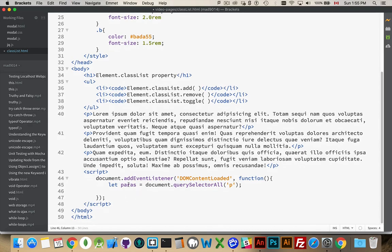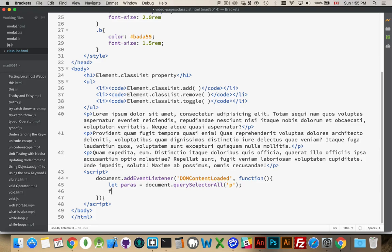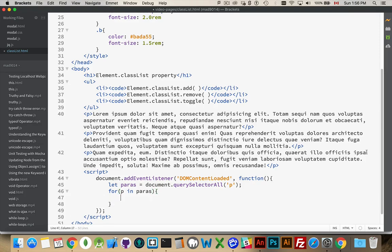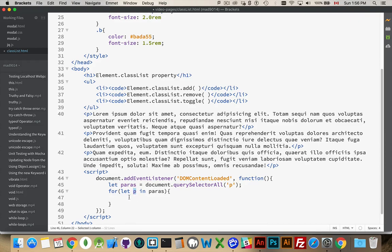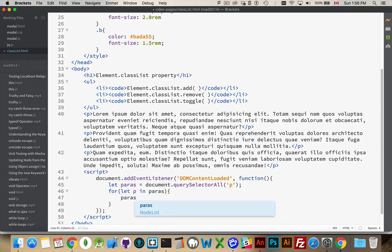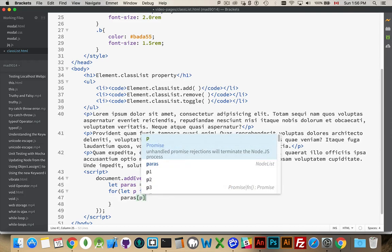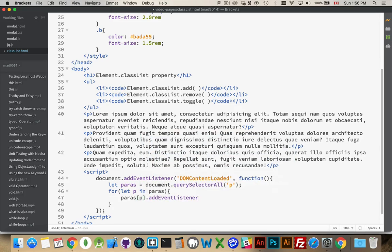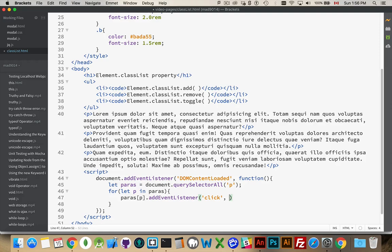Now, these paragraphs, this will be an HTML collection. It's not an array, but it is very similar to how the array works. We can do a for-in loop to look at all of them. So for p in paras, and we should be declaring that properly, so let's put a let in front of that. This is my counter, basically, inside of here, and we will say paras[p].addEventListener, and there will be a click listener, and we will call a function called clicked.